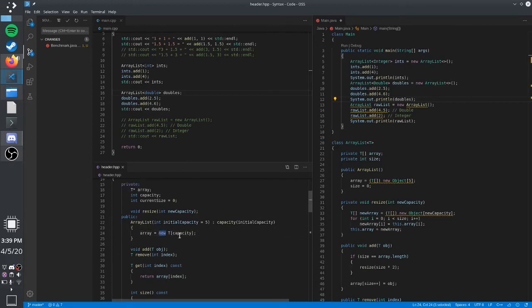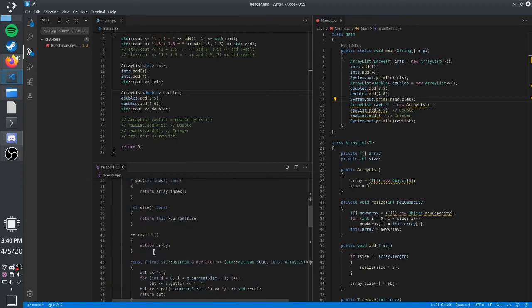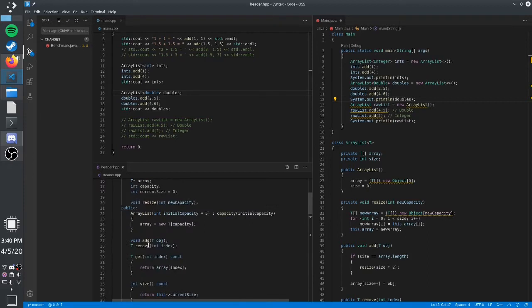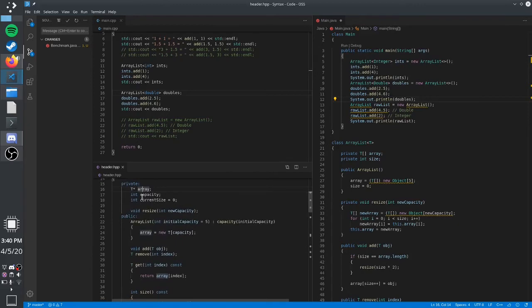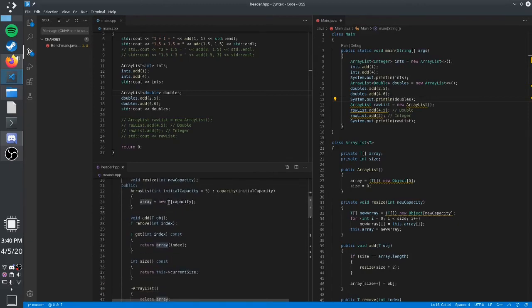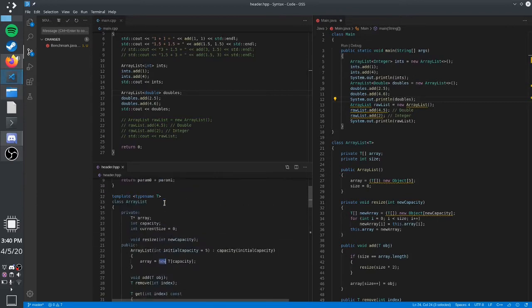Here we're using the new keyword to heap-allocate the array that we're creating. Heap allocation, as opposed to stack allocation, is not going to be automatically destructed when the object goes out of scope. So when you go out of scope, the destructor is called and you have to manually delete whatever you heap-allocated. That's something to keep in mind with raw pointers, and that's the reason modern C++ uses smart pointers instead.